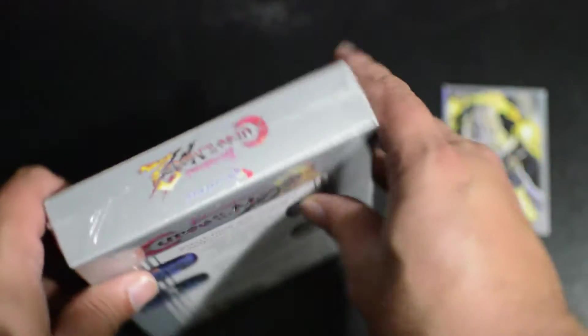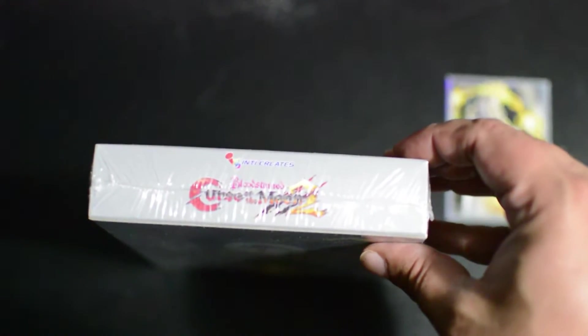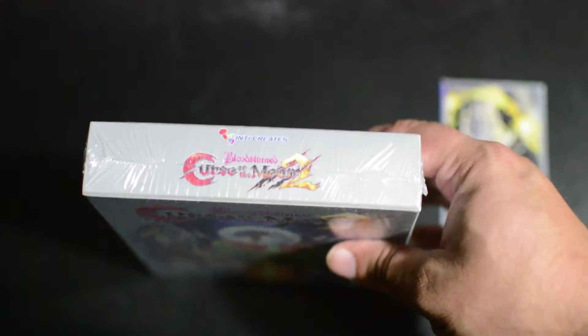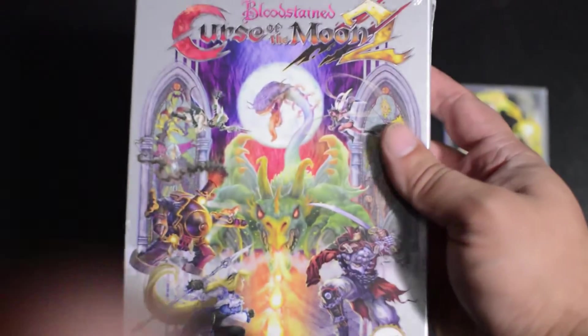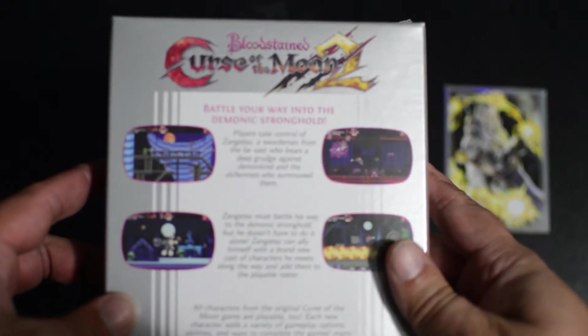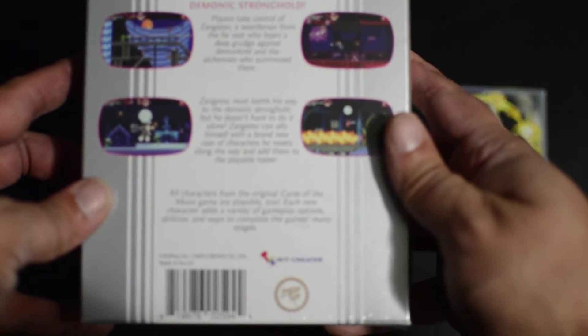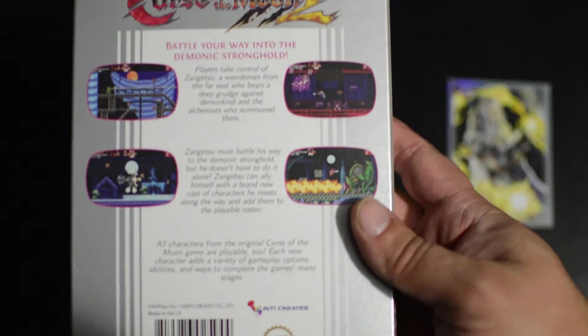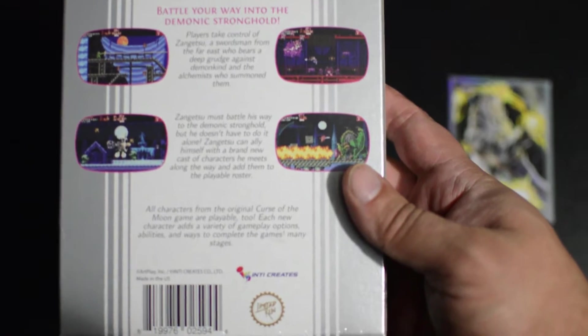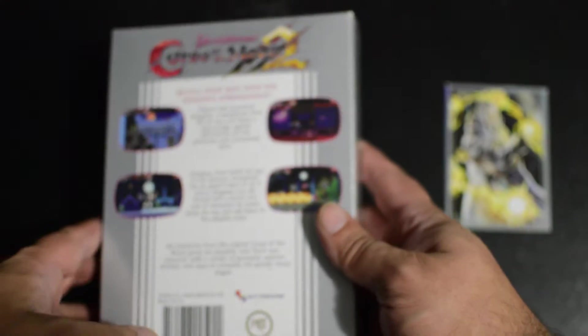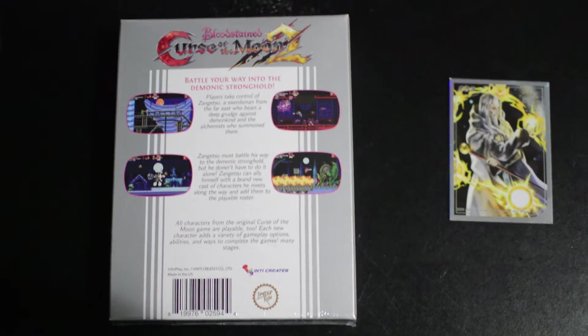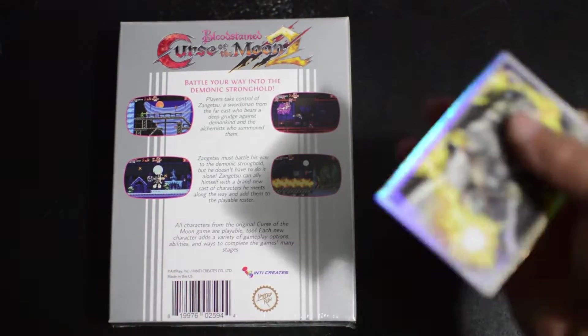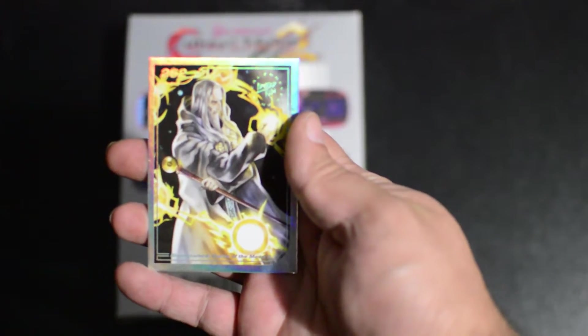Well, let's get to it. There we have the gorgeous logo and the even more gorgeous box art when it finally does load in. I've said it before and I'll say it again, I love these NES-style boxes. They're just amazing. Battle your way into the demonic stronghold. Players take control of Zangetsu, a swordsman from the far east who bears a deep grudge against demon kind and the alchemists who summoned them.